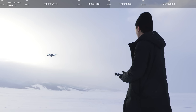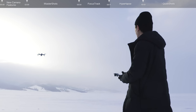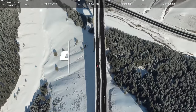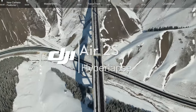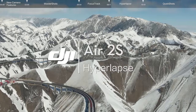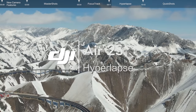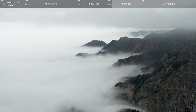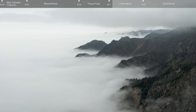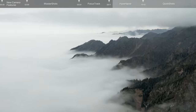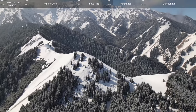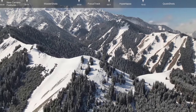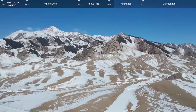DJI Air 2S features four hyperlapse modes: Free, Course Lock, Circle, and Waypoint.